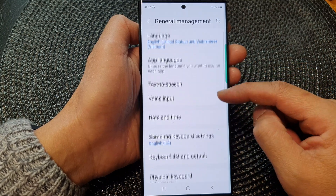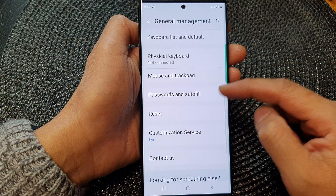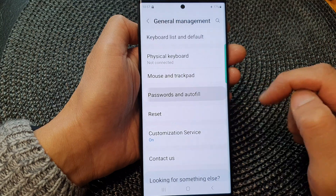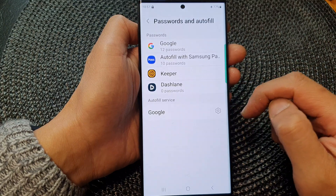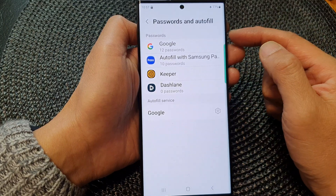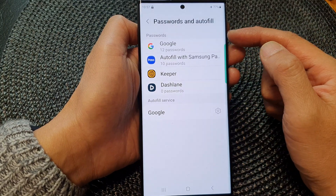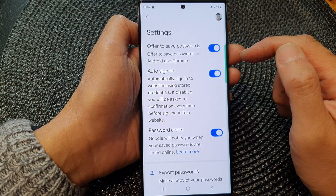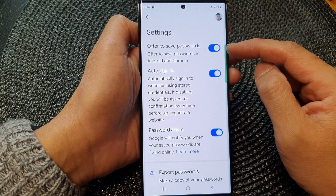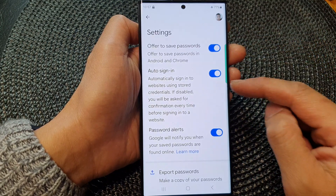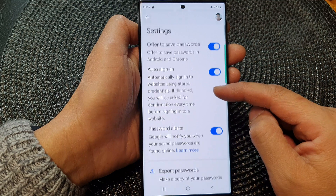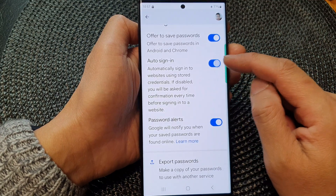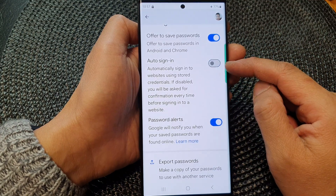Next, scroll down and then tap on Passwords and Autofill. At the top, in the Passwords section, tap on Google. Next, in Settings, go down and then tap on Auto Sign-In.